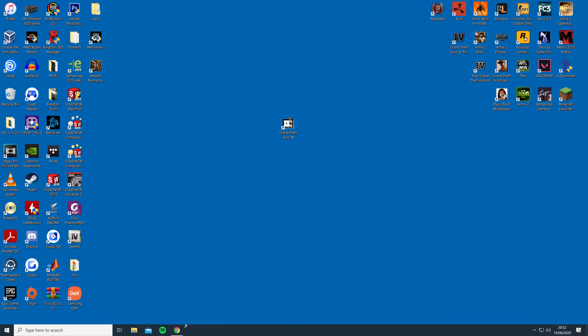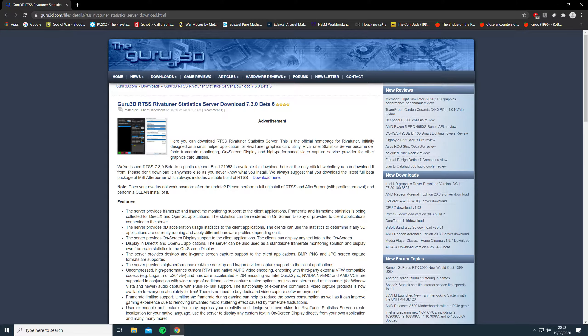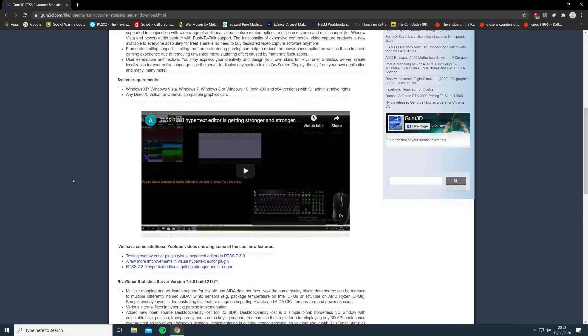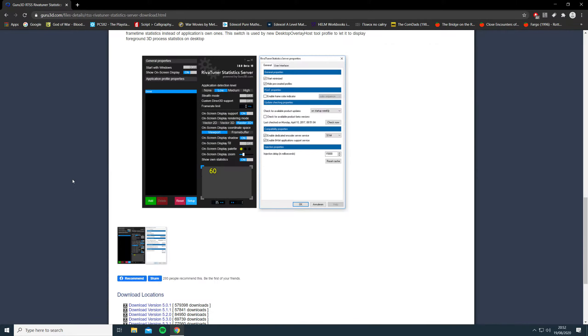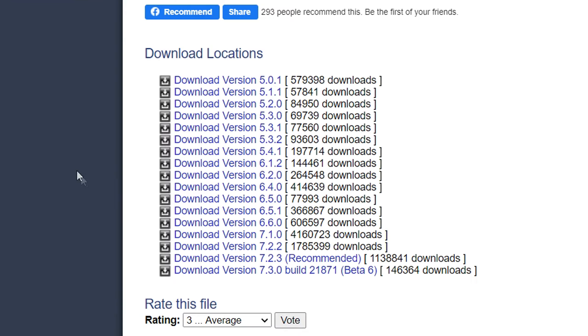In order to fix this, we need to download an application called RivaTuner to limit the game to 60fps. I have left the link in the description below.